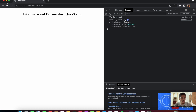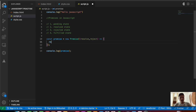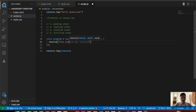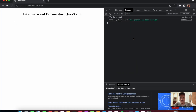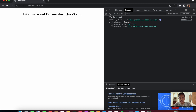As mentioned, we have four states. Let's resolve something — we write resolve and pass the message 'this promise has been resolved'. Saving the file, we now get the state of fulfilled. So if the promise has been resolved it comes into the final fulfilled state. The promise state shows fulfilled and the promise result shows 'this promise has been resolved'.